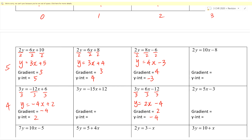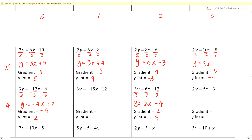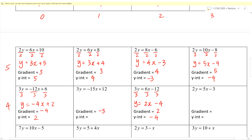Block 3 level 5 — gradient is 5, intercept is negative 4. Just divide by 2 again. Y equals 5x minus 4. Next: block 1 level 4 — gradient is negative 5, intercept is 4. Divide by 3 everywhere. Y equals negative 5x plus 4.